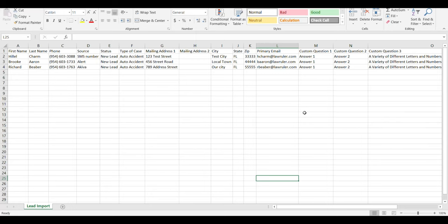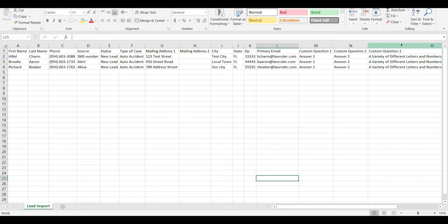The first step to importing new leads inside of the system is to prepare your import spreadsheet. Notice I have contact information, I also have the marketing source, the status, the type of case, and then finally I also have some custom questions which I want to use to fill out inside of the intake form inside of LawRuler.